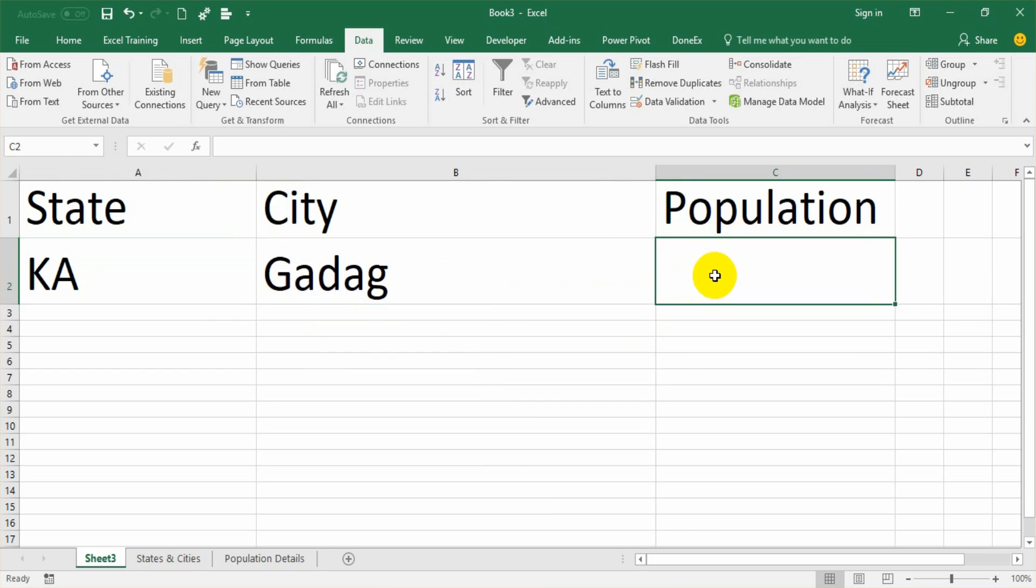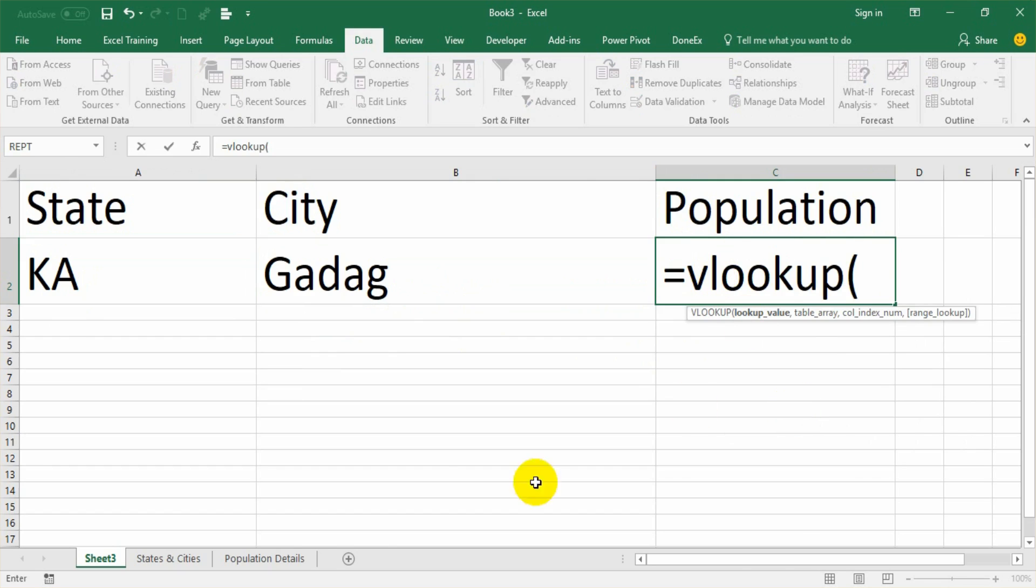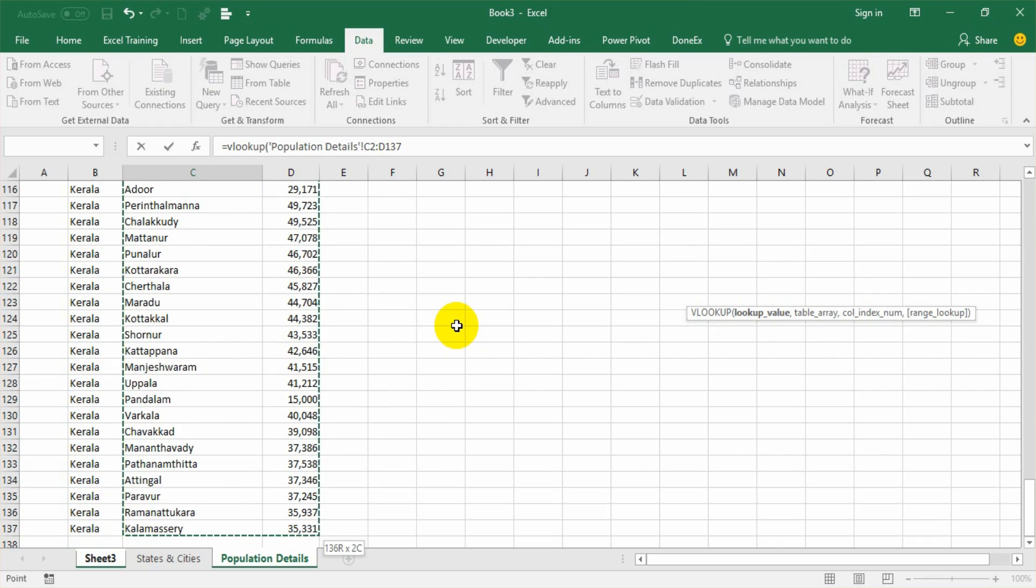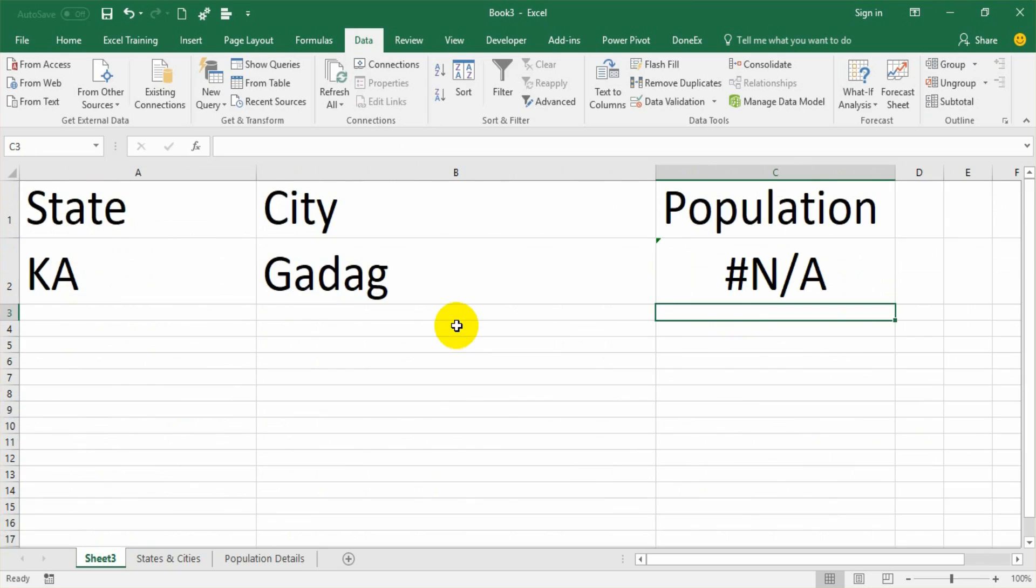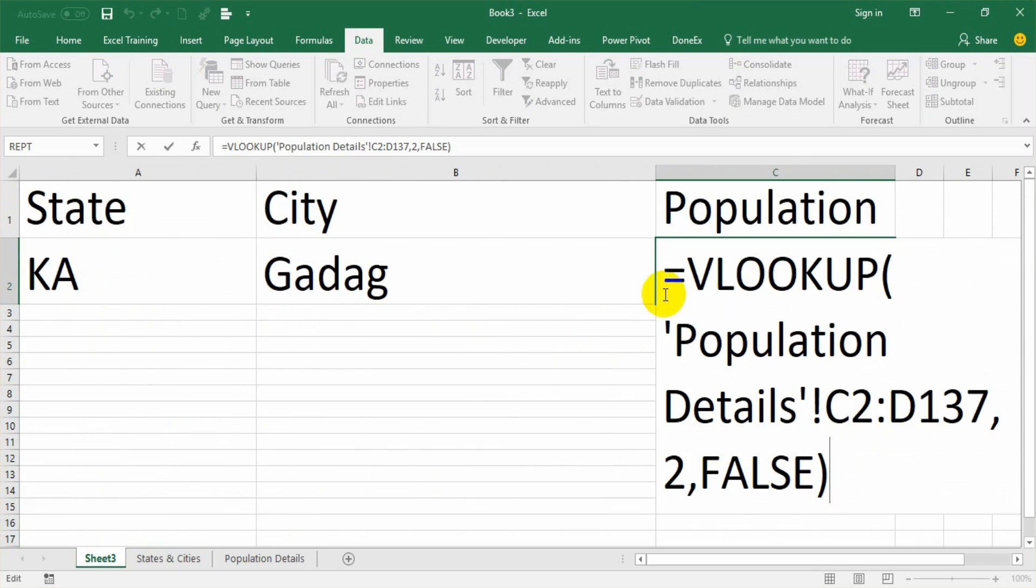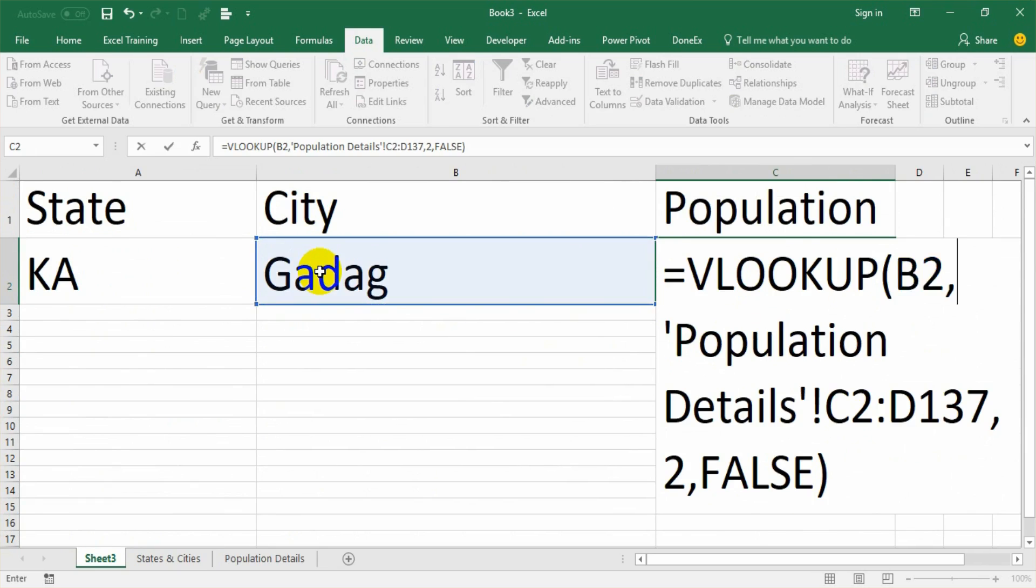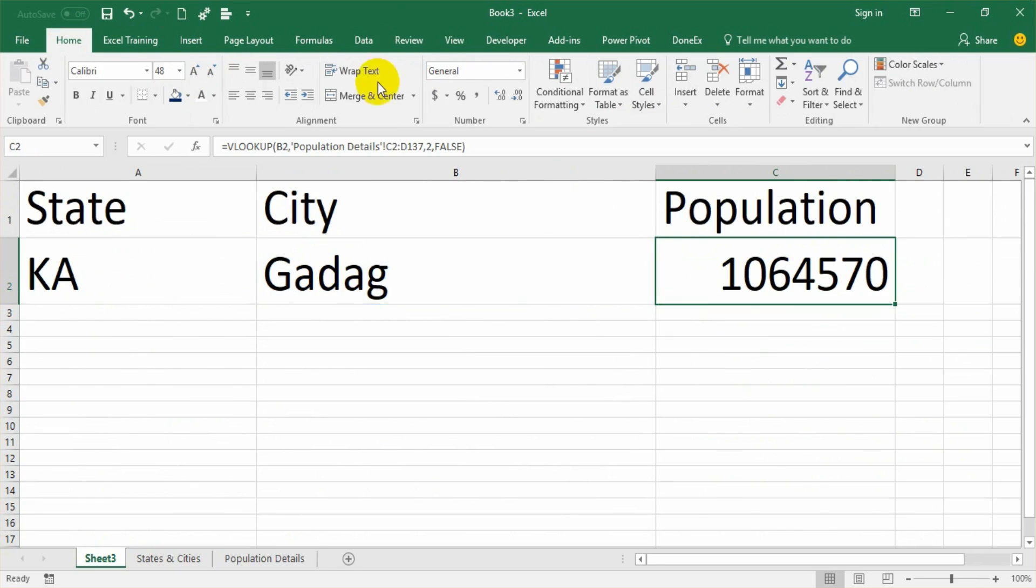Now, I want to bring the population here. I'll just do a simple VLOOKUP. And select the population details. I have given city as a lookup value. So I have to select the range from city. The population is in the second column, so index number is 2. And then say false for exact match. Okay. So I have to give the lookup value which I missed. That's all. I'll just make the format properly.